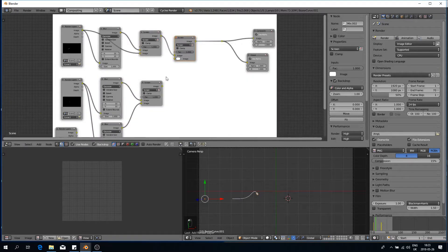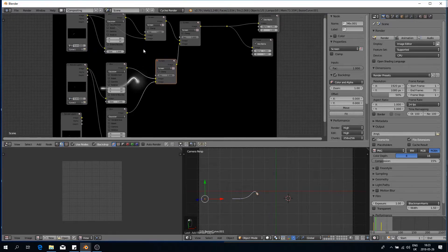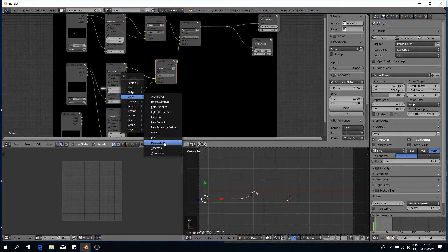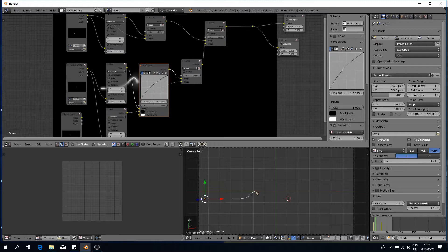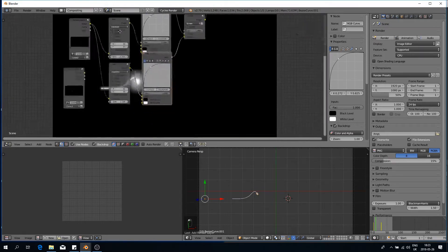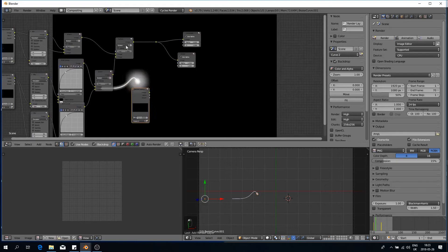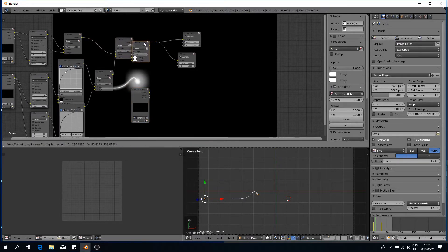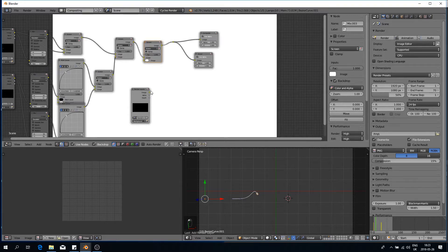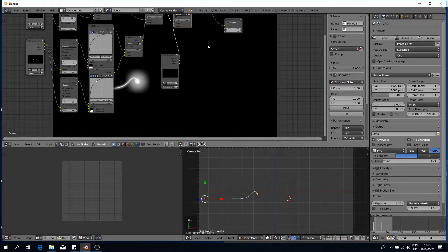I'll duplicate the Screen node to combine both render layers together, but the large curve isn't bright enough, so I'll put a color RGB curves node in and boost it a bit so it's brighter. I'll do that for both. Now the only thing I need to do is add another Screen node here so I can bring in my background, which I'll make right now.